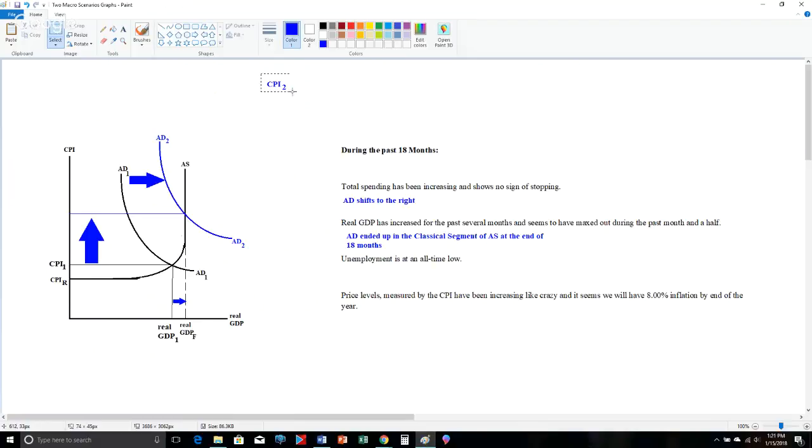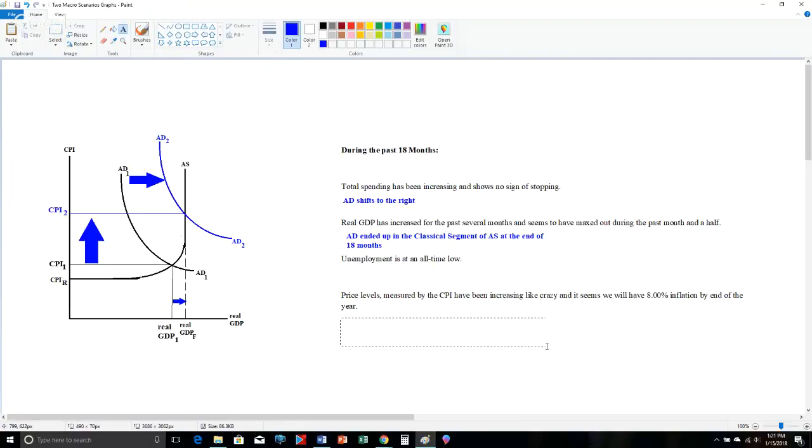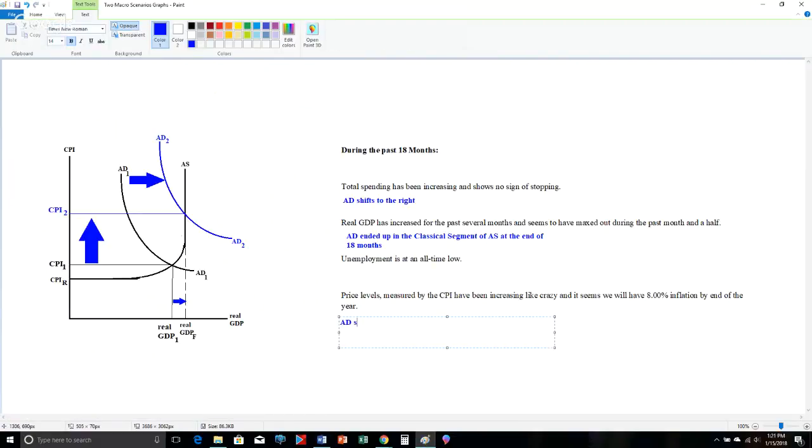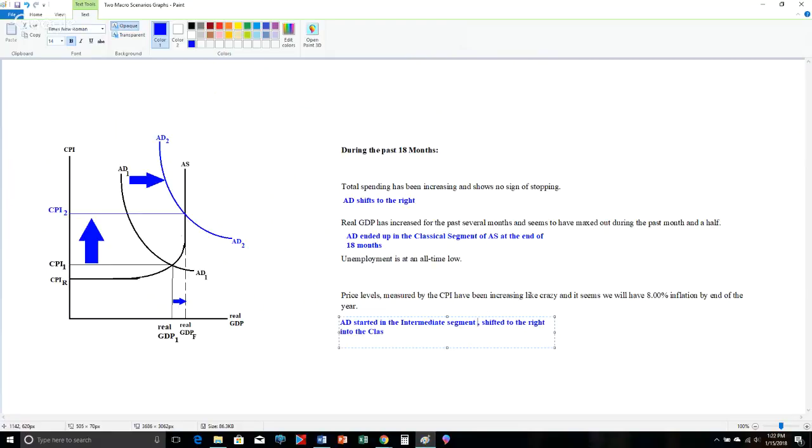And let's see. And I'll put the CPI sub 2 last just so we have it at that point. And that needs to be, of course, in blue. CPI with a 2. Boom. All right. Now, y'all will be doing this with pencil and pen. The stuff that's in black should be gray pencil or black pen. And the stuff that's in blue should be blue pencil or pen. So let's take a look here. Okay. Let me also finish by adding over here. AD started in the intermediate segment and shifted to the right into the classical, actually, let me be specific, of aggregate supply. And shifted to the right into the classical segment of aggregate supply.